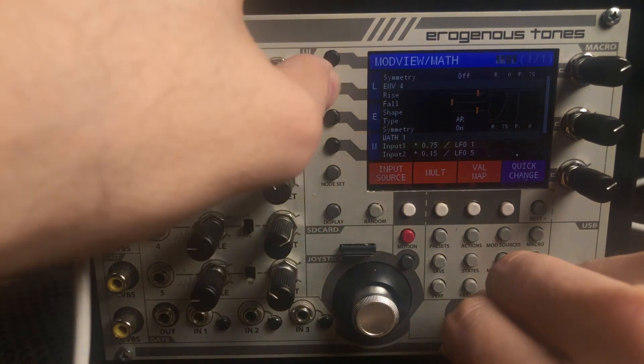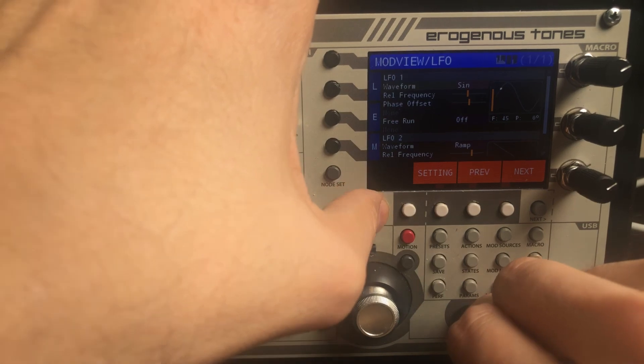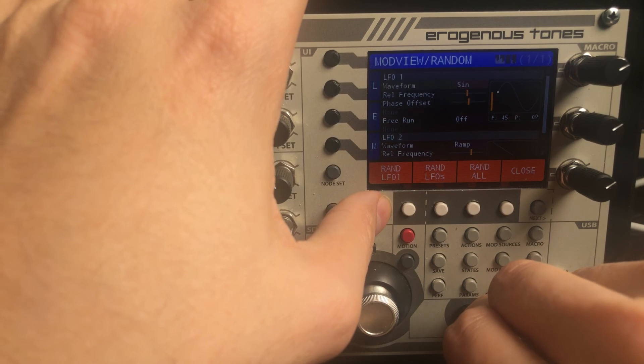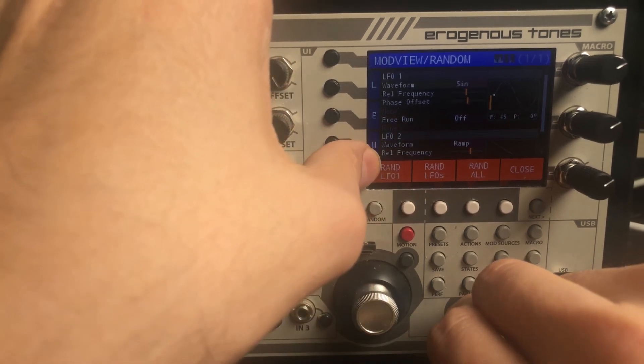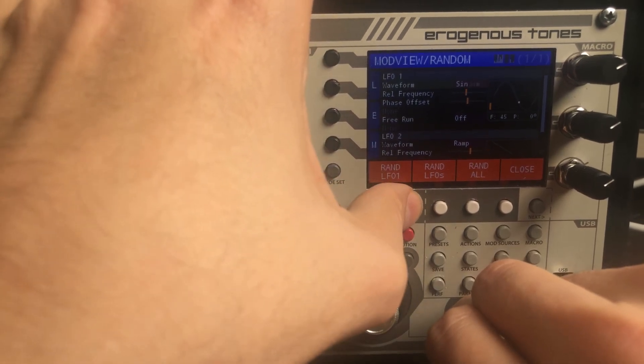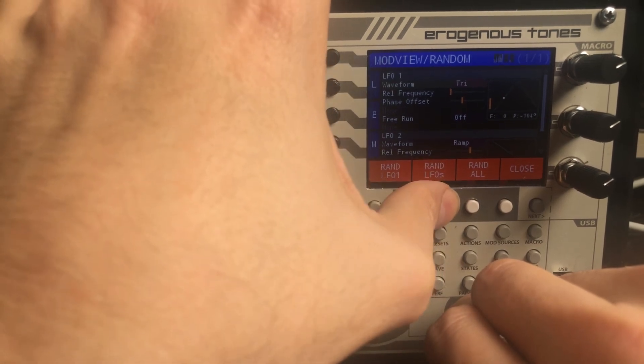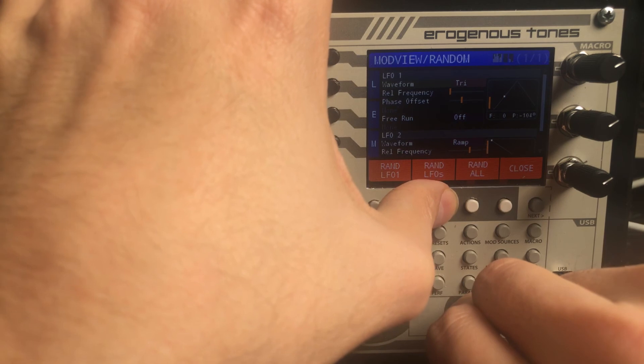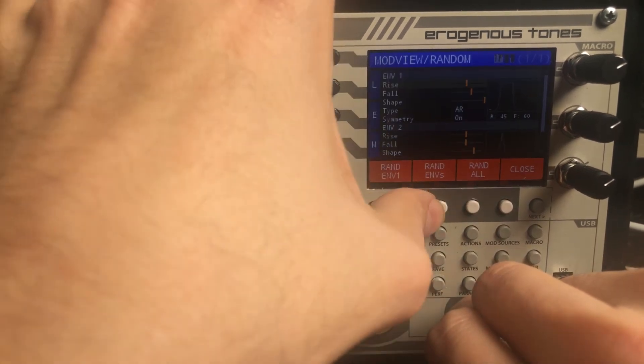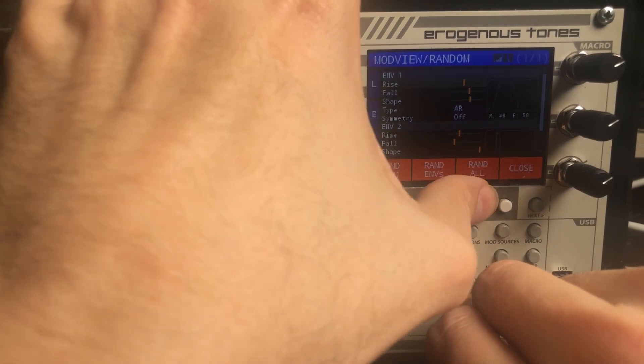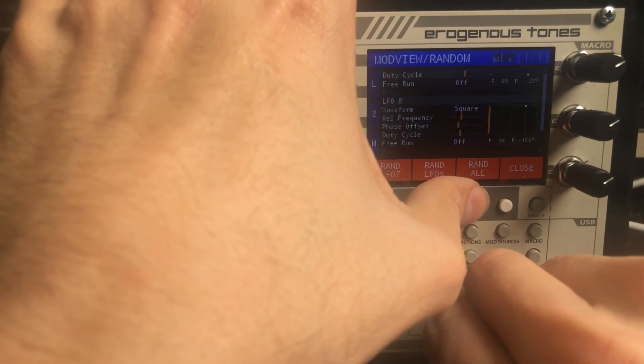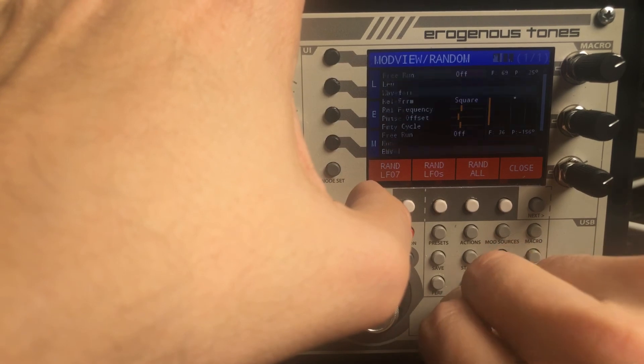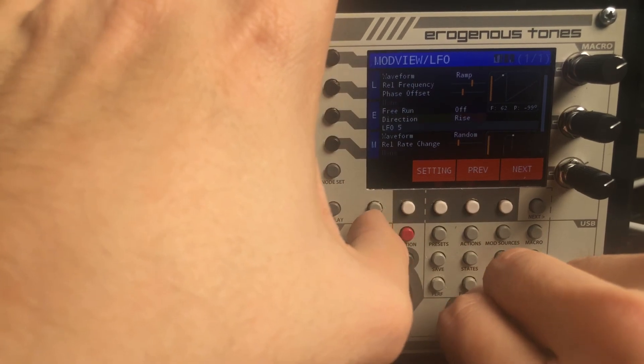So the last thing we wanted to mention in this section was the random button. So when you hit random, you bring up this random control on the soft keys. So if you're over one of the particular modulators, the first selection is randomizing just that one. So in this case, that would be randomizing just the first LFO. The second button will be in the whole section that you're in. So we're in all the LFOs. So if I hit this, it's going to randomize all the LFOs. Or if I'm in envelopes, it's going to randomize all the envelopes. And then random all just randomizes everything. And you can move with this so that you can play around and quickly navigate to what you want to play with. And it will update accordingly. And then you can just close that and then exit to get out of there.